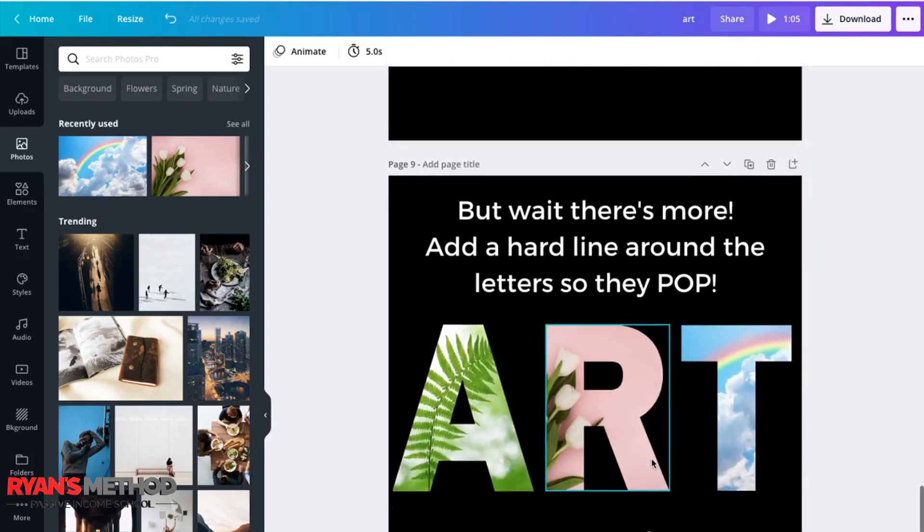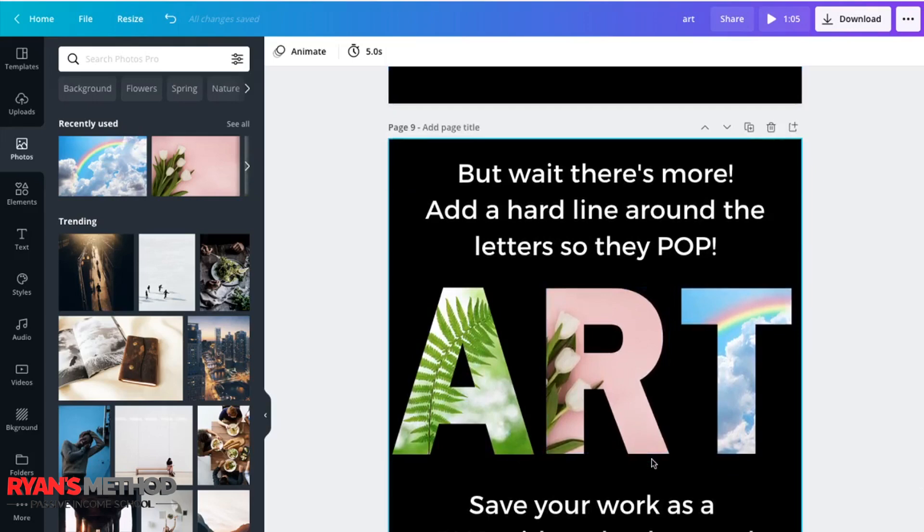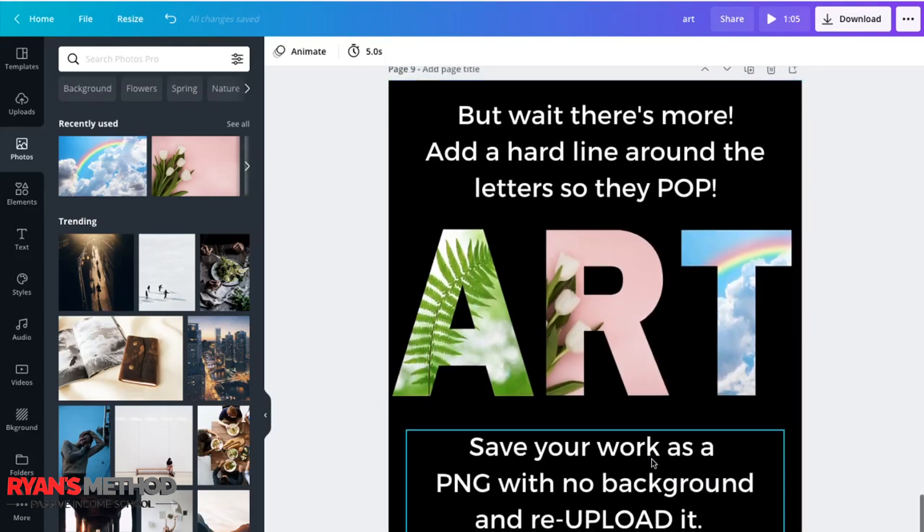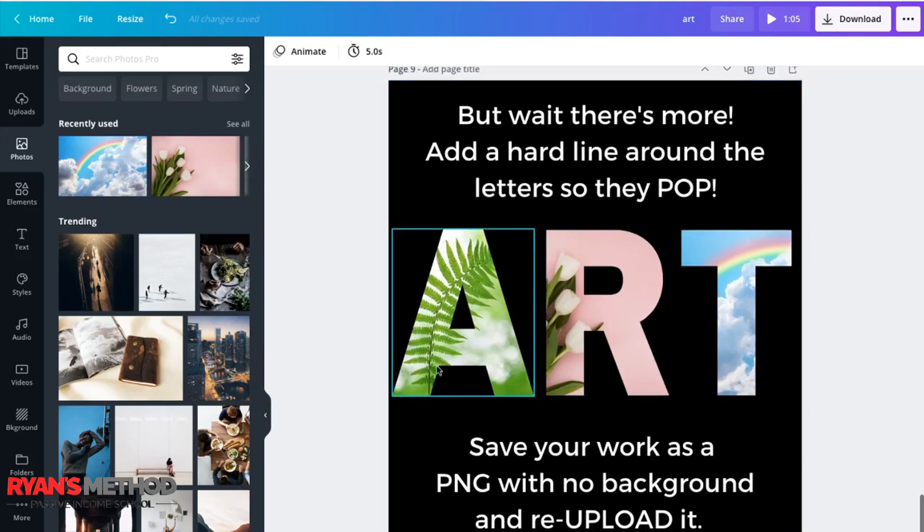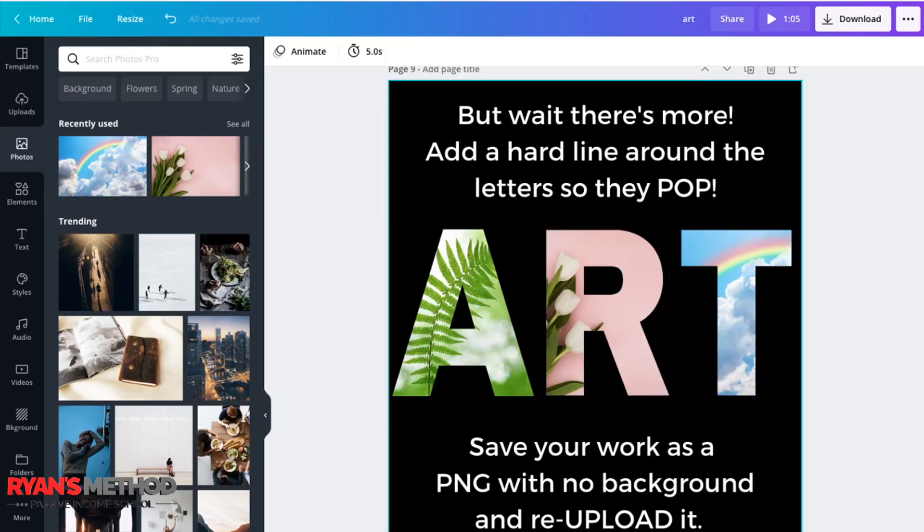But wait, there's more. You may wish to have what I call a keyline, a line around your text to really make it pop out. This is a little bit more advanced, it's a little bit fiddly, and it's probably better to do this in Photoshop. But if you don't have Photoshop, you can do this in Canva.